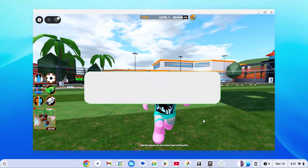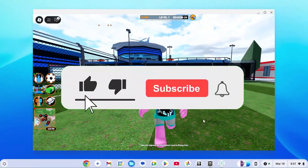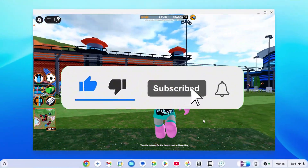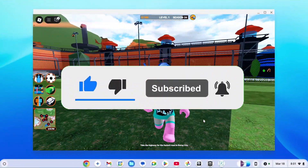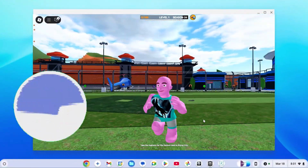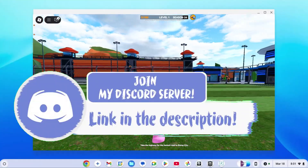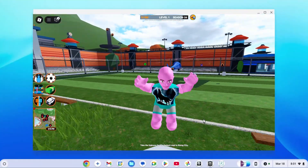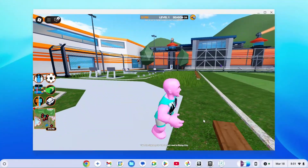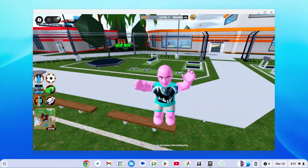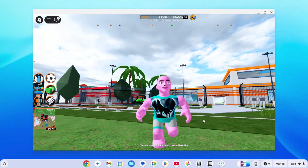Before we continue, make sure to like the video and subscribe to the channel. You can also join our Discord — the link is in the description. We host giveaways there all the time, so please go ahead and do that.